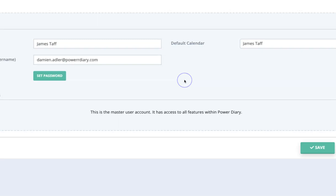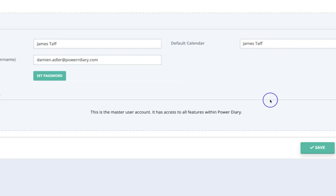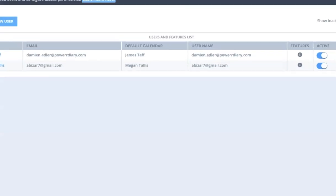This user should really be the person who does own the practice or that is the person in charge and shouldn't be something that is shared to others because this is ultimately a super user that can do anything in your account. So don't give out those details. As I said, create separate ones.